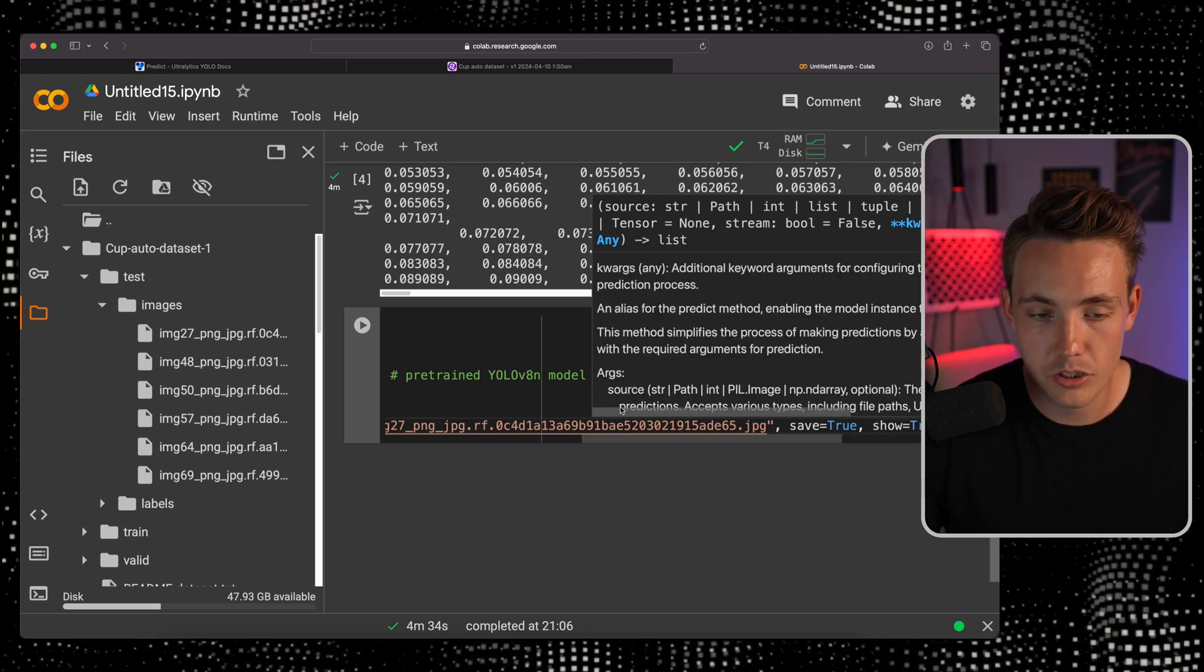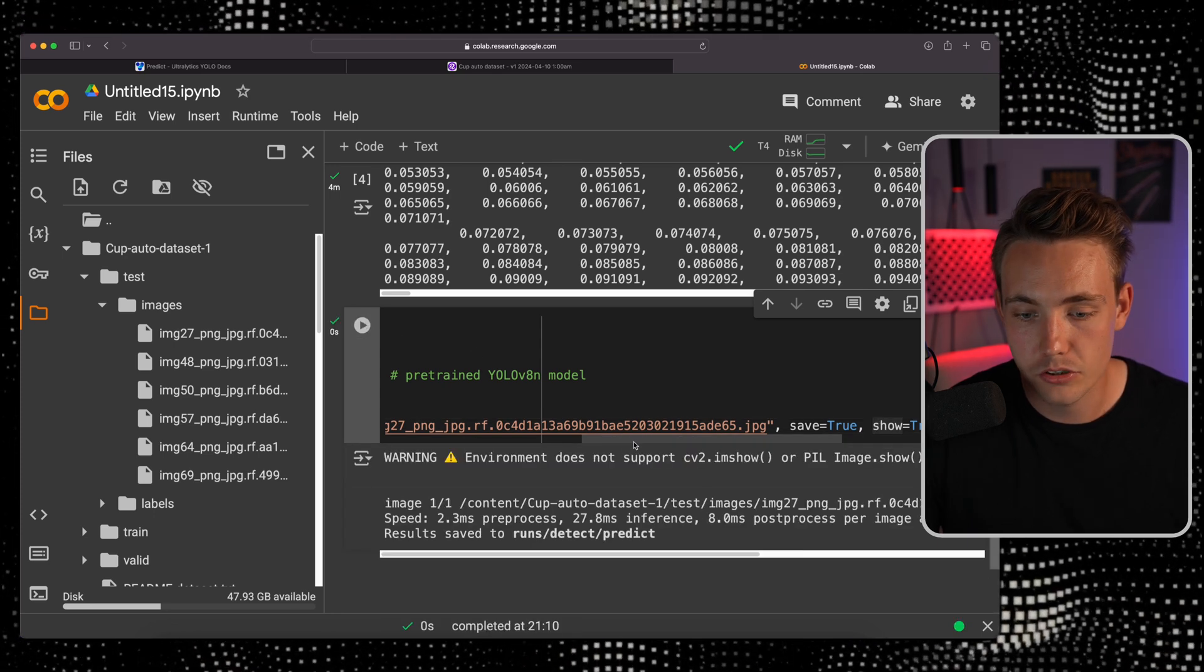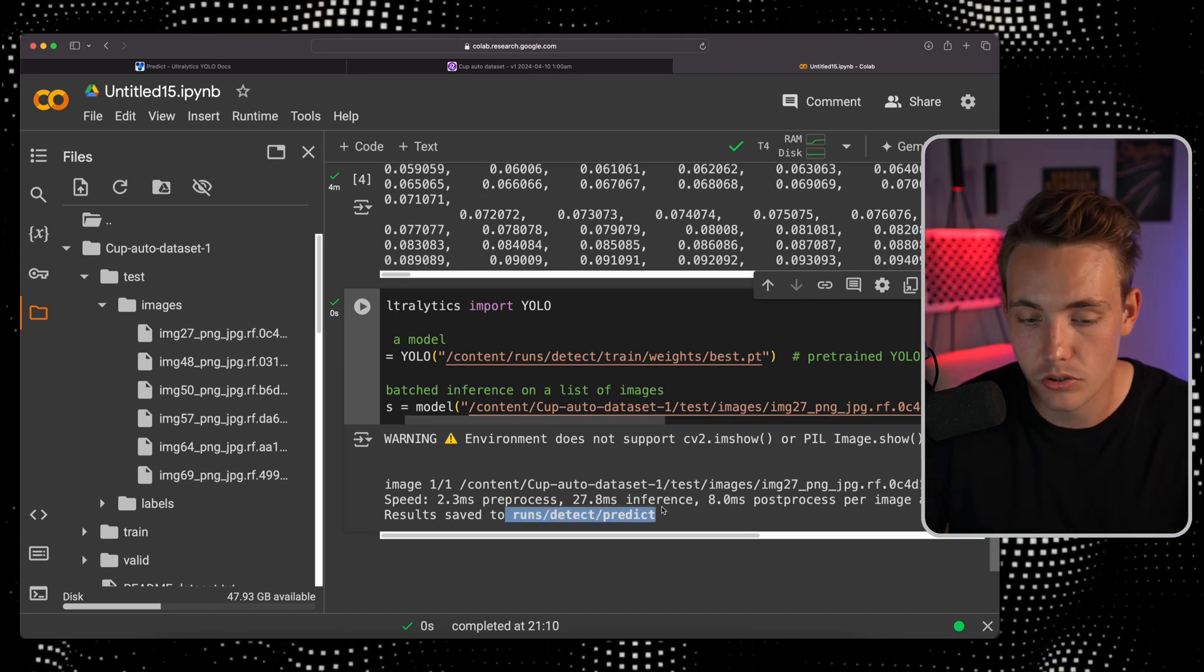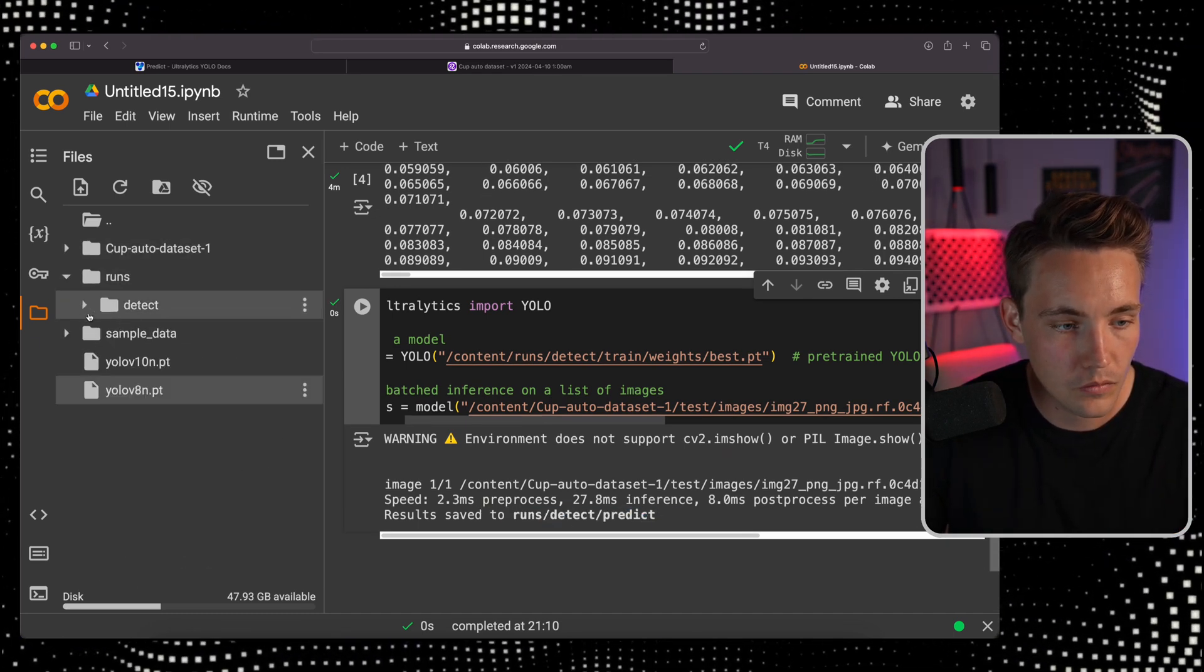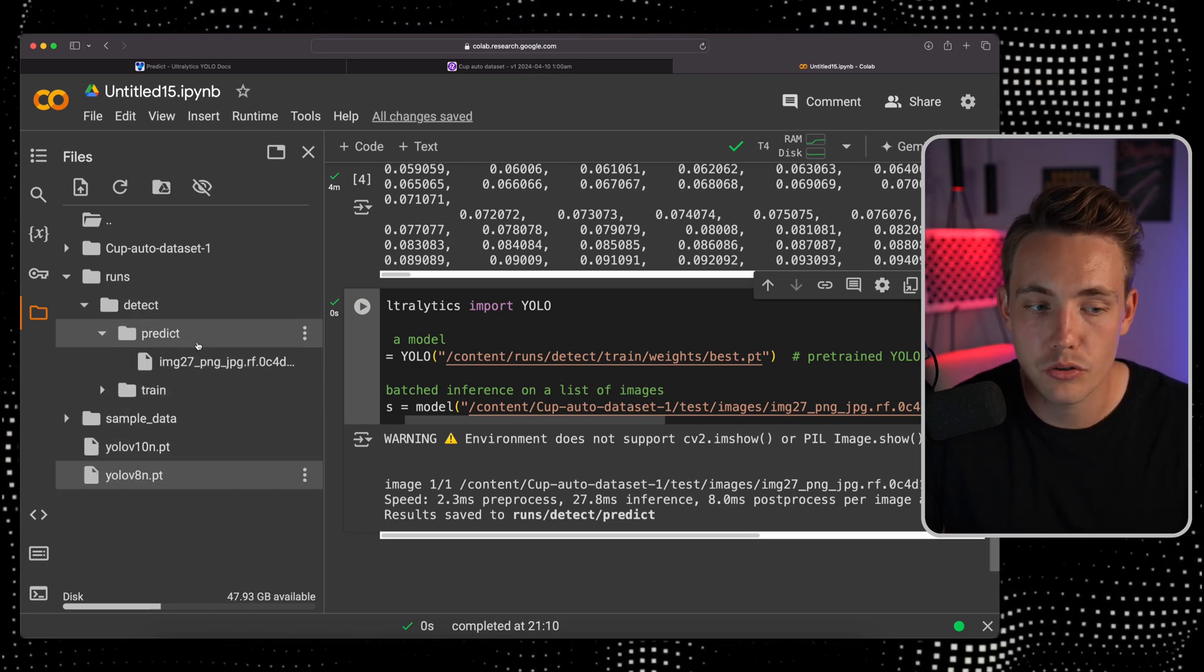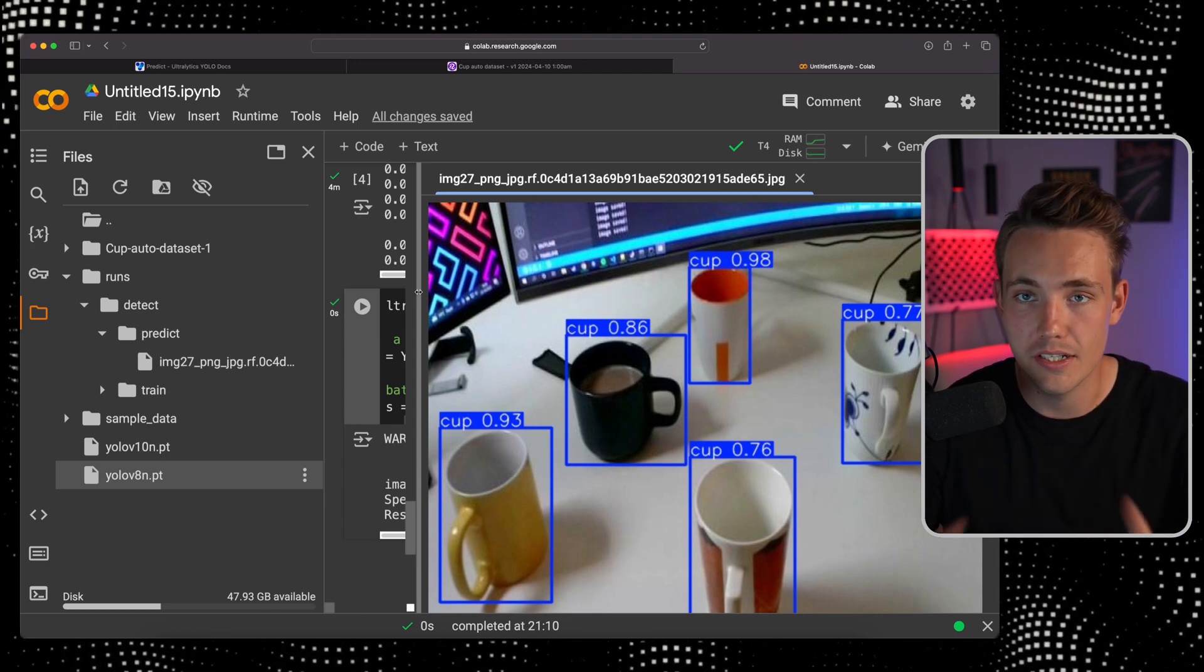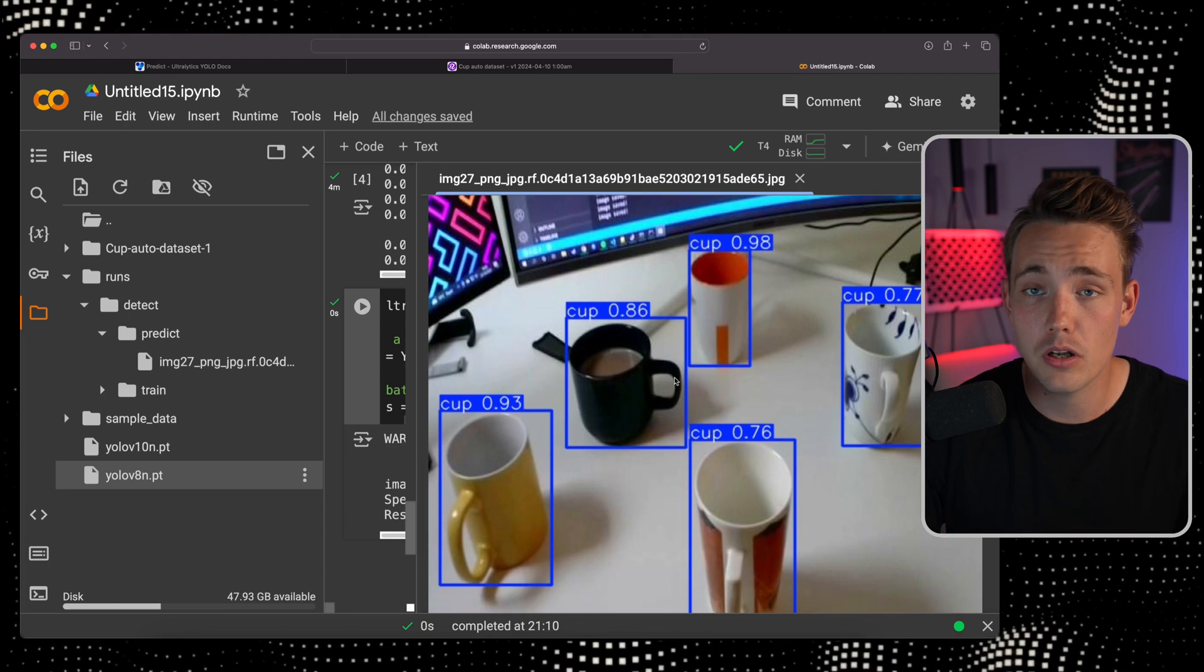If you're using a Python script, it will show automatically if you set show equal to true. Let's run the program. Right now we can see it doesn't support imshow, but we can see the results are stored inside this run detect predict folder. We have detect, train, and now also predict. Let's go inside predict. Then we have our prediction here. It will take this image, throw it through the model, display the results.